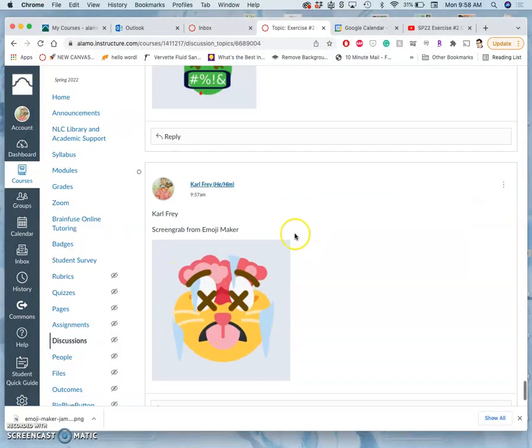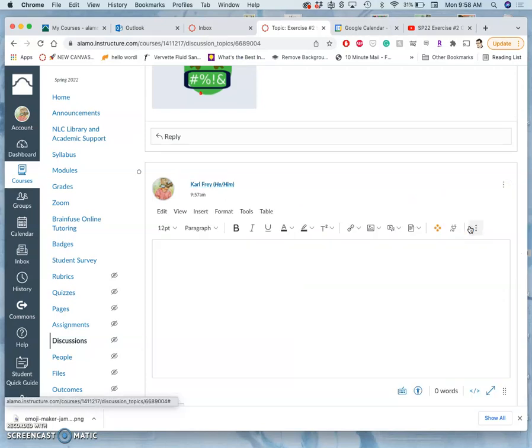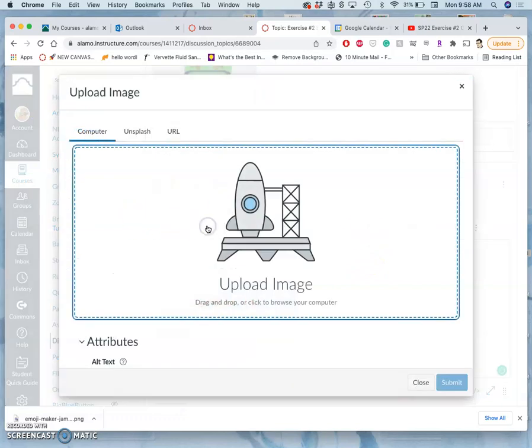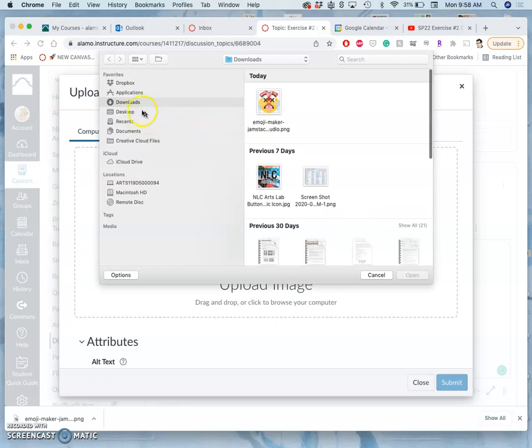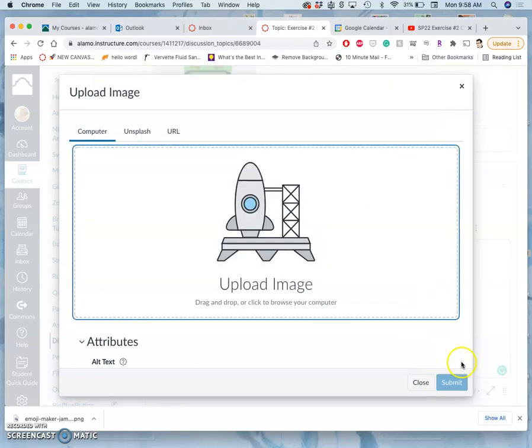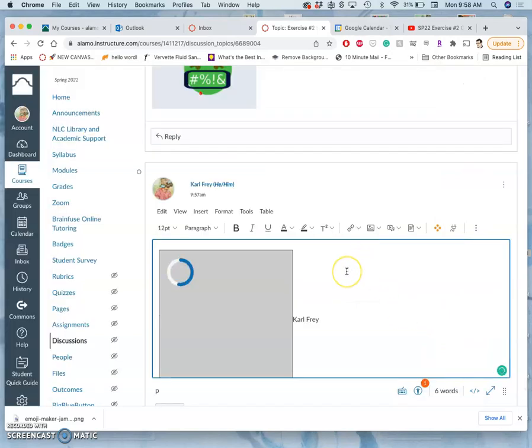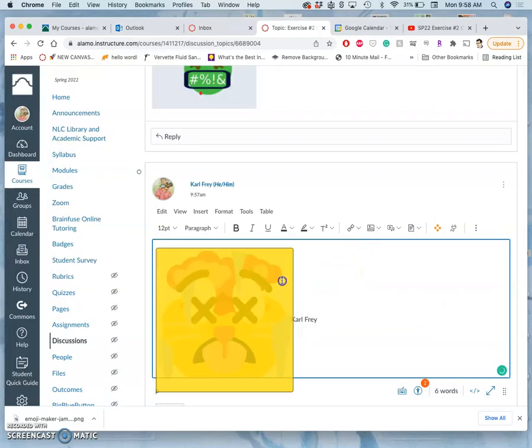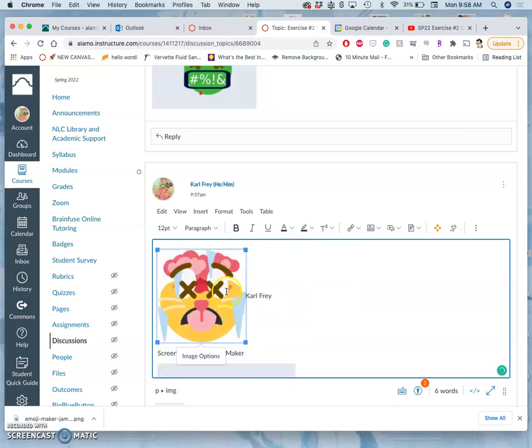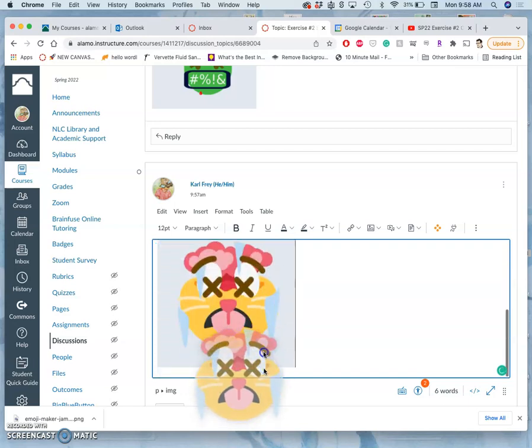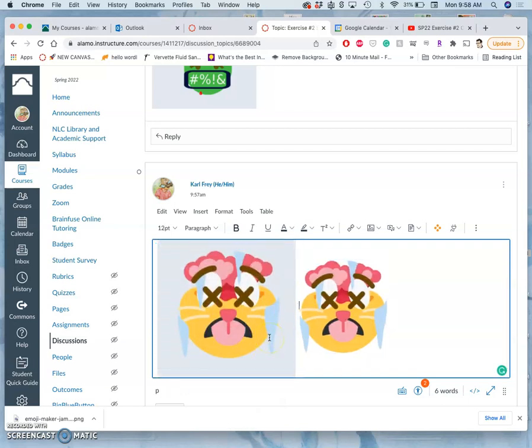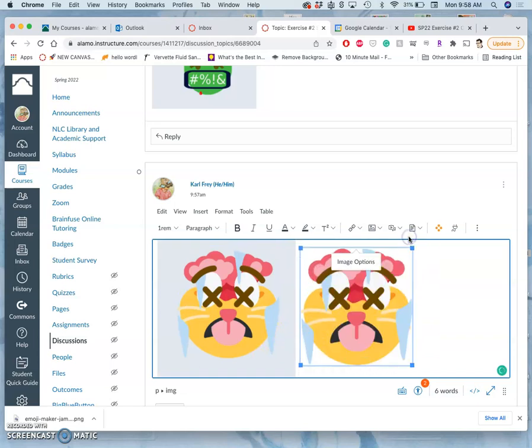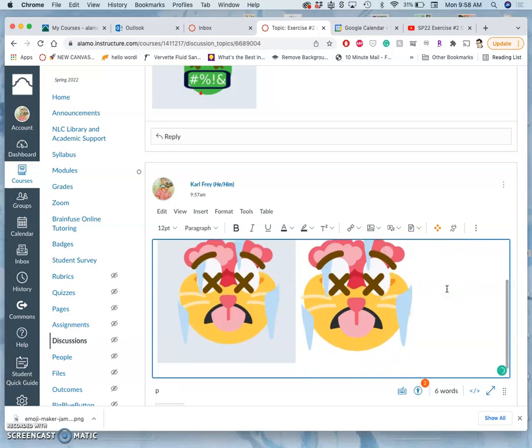And then if I upload the PNG that I did from export, which is in my downloads folder, rather than the screen grab, you will see in Canvas that it will have no background around it. Because PNGs support transparency.